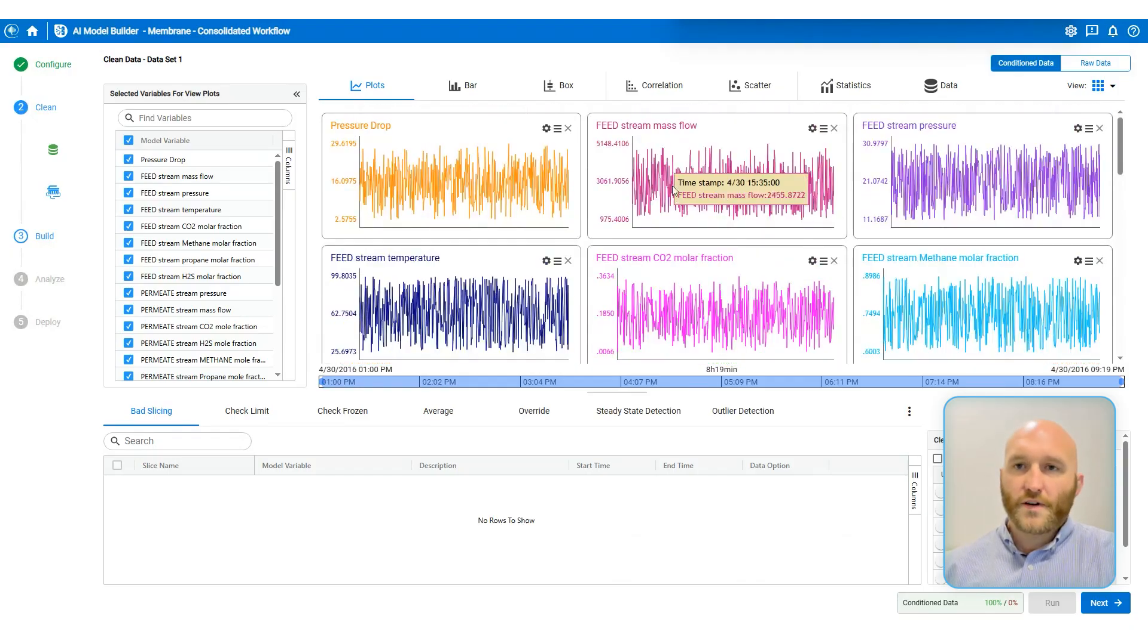Once it's done, I get a notification. I can go to the Analyze page. So here I can check the accuracy results of my model. So for every dependent variable, I'm going to see training accuracy and testing accuracy, including R squareds and root mean squared error. I can also look at parity plots to see predicted versus observed for every variable for both the training and testing sets.